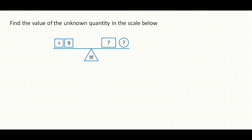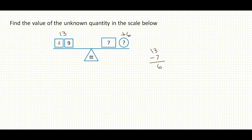The next example: find the unknown quantity in the scale below. We have 4 and 9, so 4 plus 9 gives us 13 on the left side. Then I need a quantity to add to 7 to get it to 13. So I subtract 7 from 13, and that gives me 6. I need to add 6 units to get it balanced with the left-hand side.